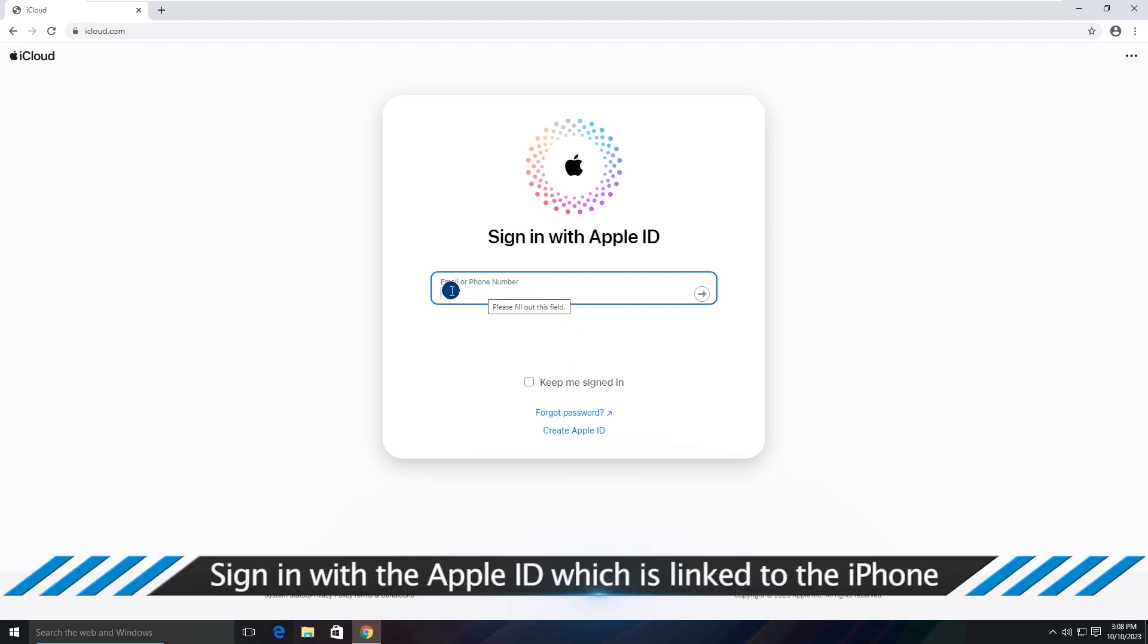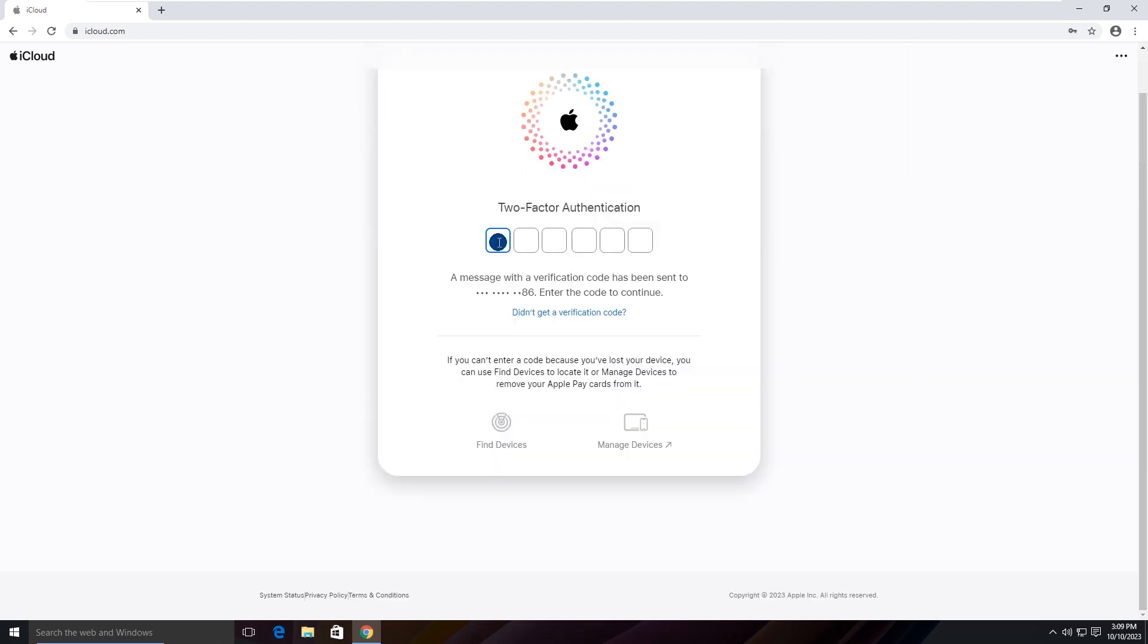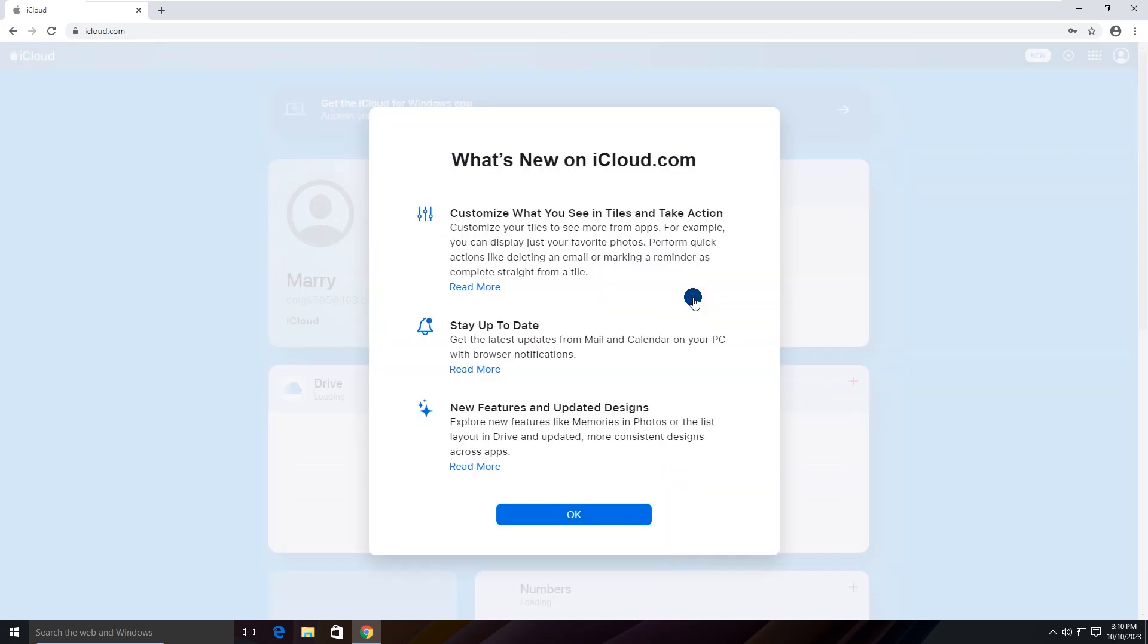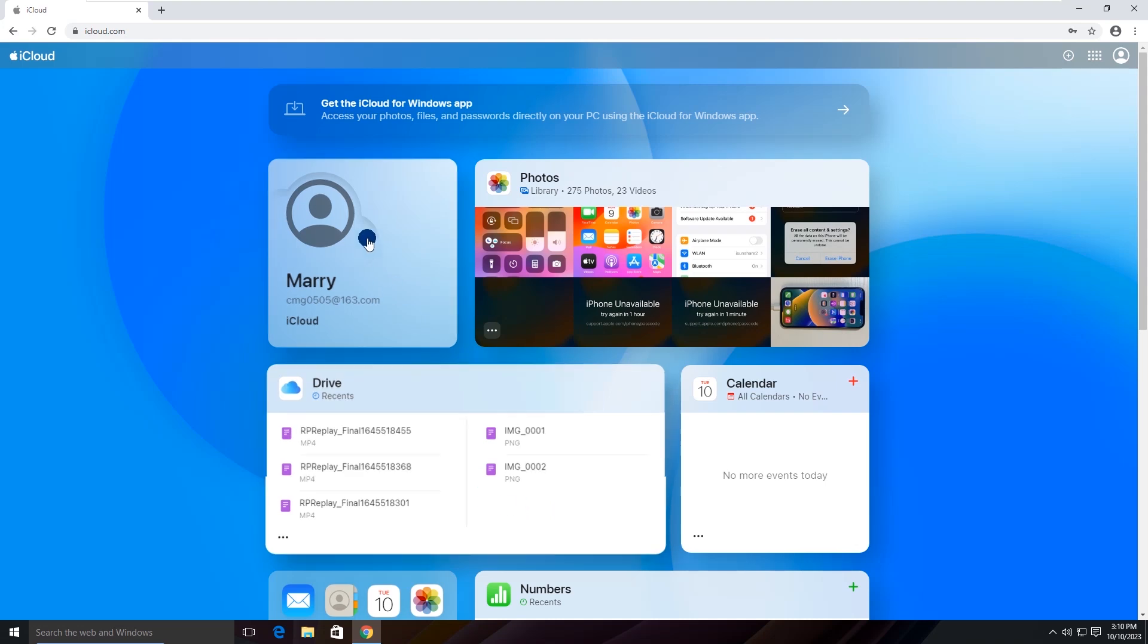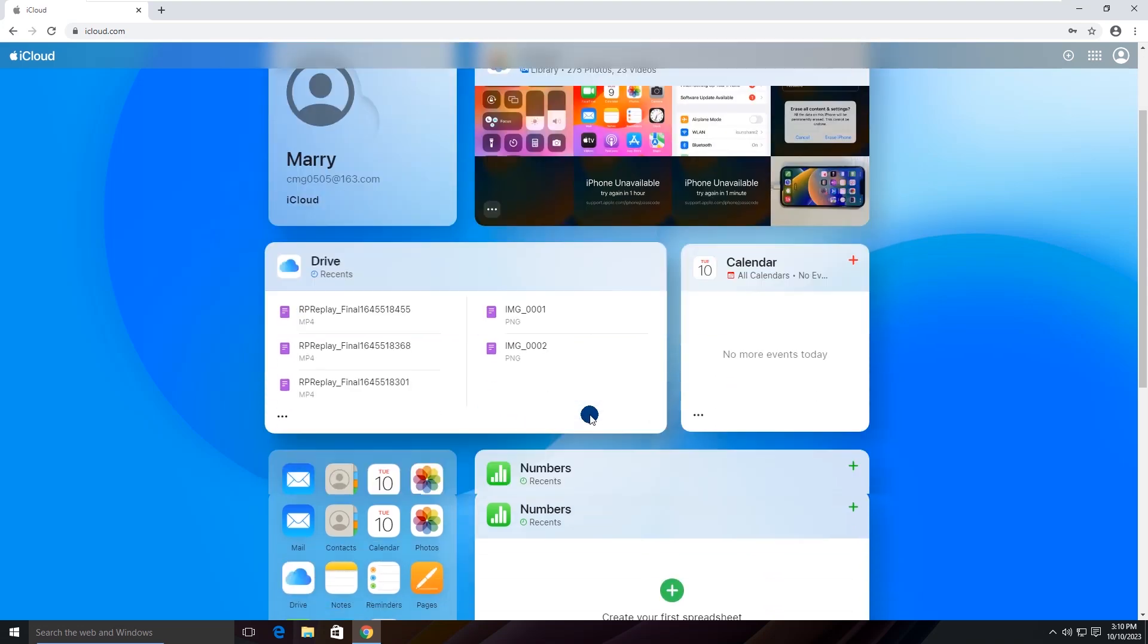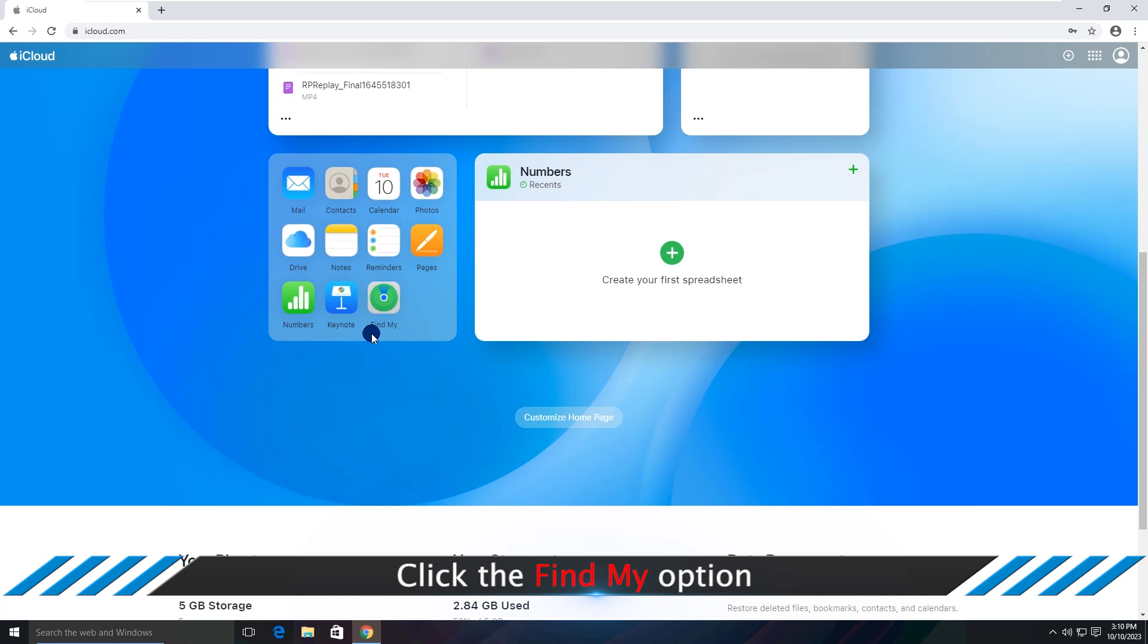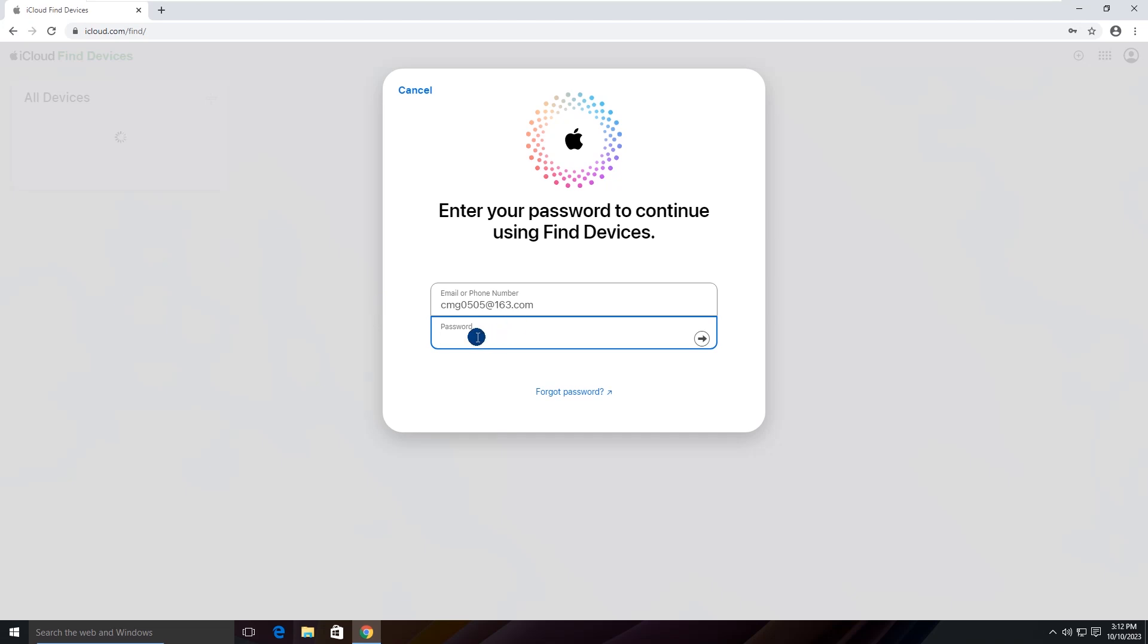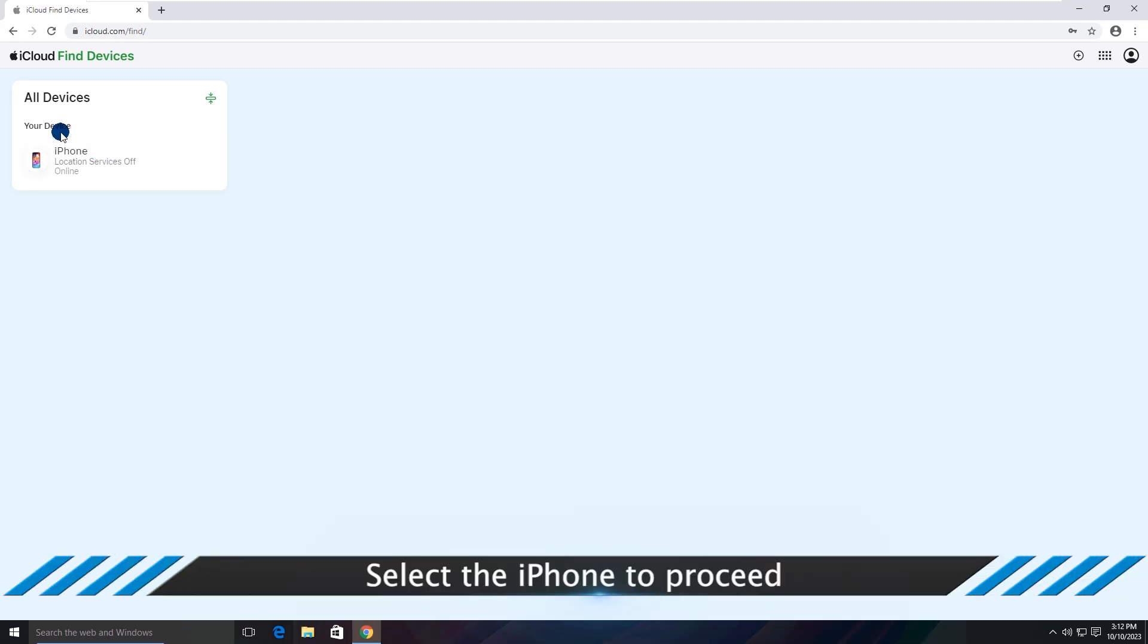Sign in with the Apple ID which is linked to the iPhone. Click the Find My option. Select the iPhone to proceed.